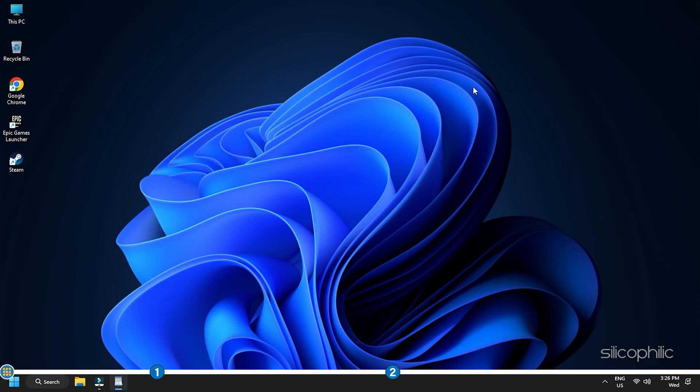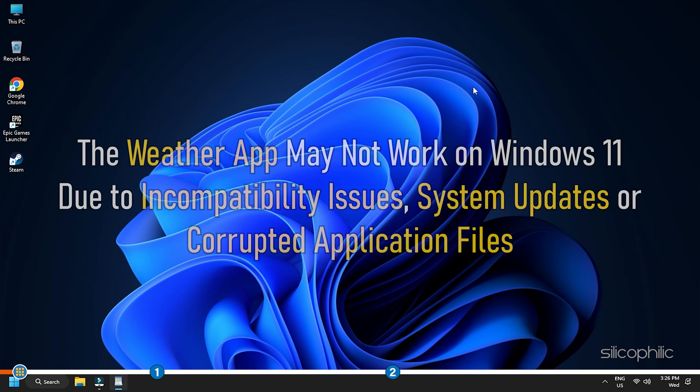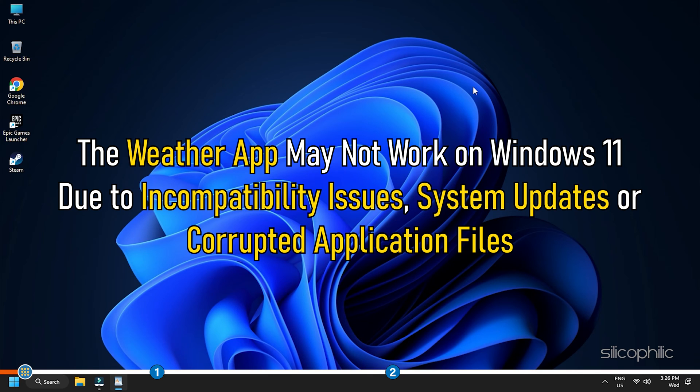Hey, you're watching Silicophilic, the home for all tech users. The Weather app may not work on Windows 11 due to incompatibility issues, system updates, or corrupted application files.